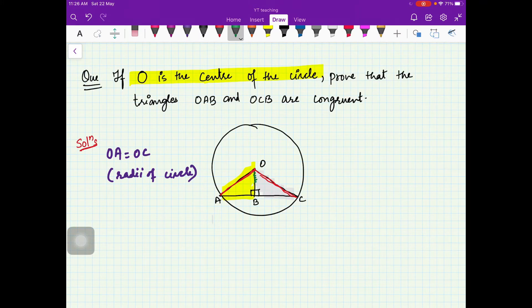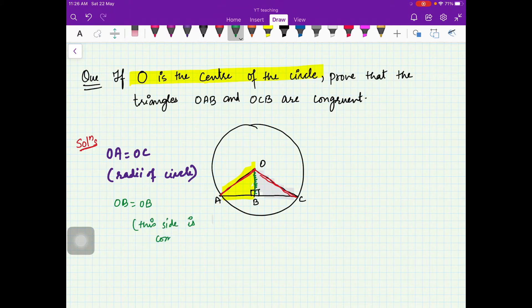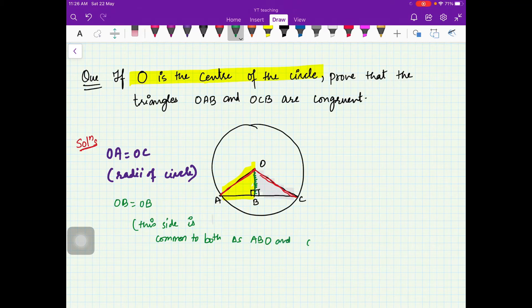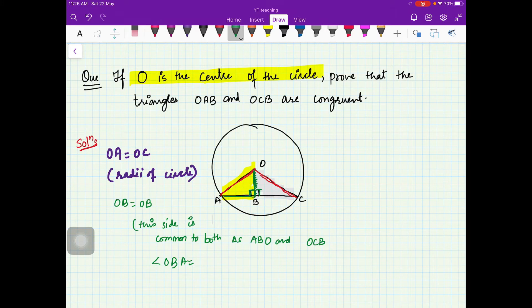Then you can see that OB is a common side — OB is equal to OB — so this side is common to both triangles ABO and OCB. Now we have two sides that are equal, and also there is this angle which is a right angle.